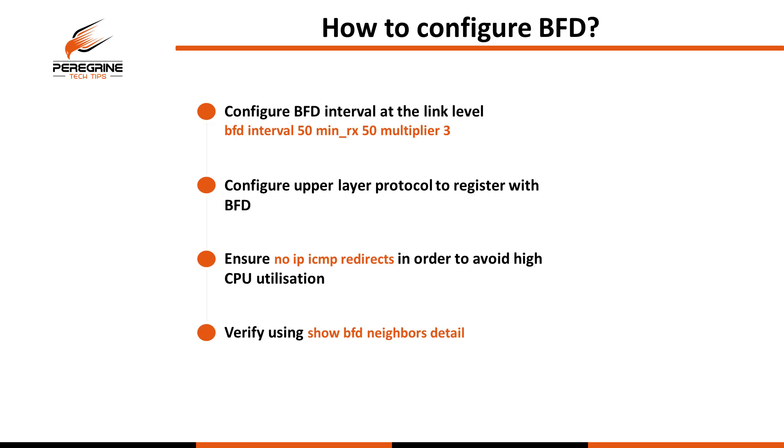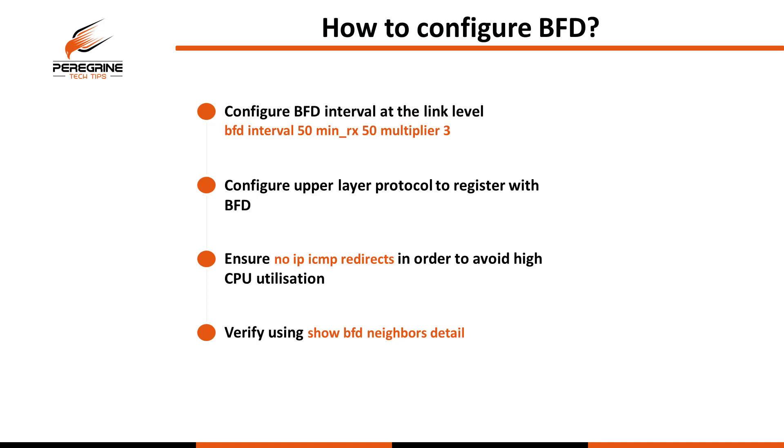For the most part with IGPs such as OSPF, EIGRP, and ISIS, the quickest way is just to go to the routing protocol process and say BFD all interfaces. Thirdly, on most platforms this is done by default but I recommend doing it anyway, and that's to turn off ICMP redirects. This is just to avoid the high CPU utilization that you're going to get with the echo process. And then lastly, you can verify the process is registered, the parameters, and the timers using the show BFD neighbors detail command.